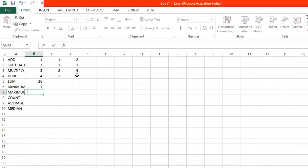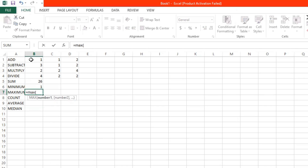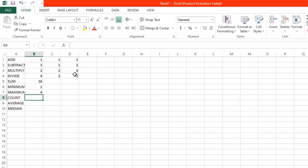And to get the maximum, start with an equal sign and then type MAX. Insert open parentheses, then select all of the data, then insert close parentheses. Click enter, and the answer is 4 — the maximum value of the data is 4.